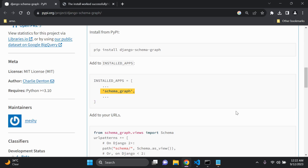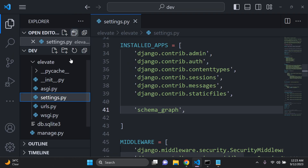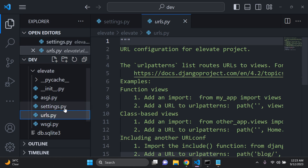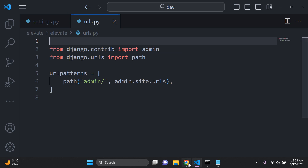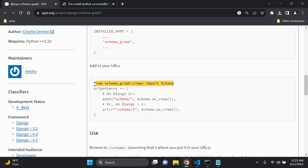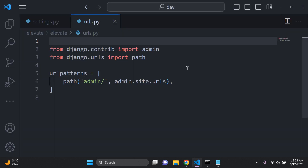Next, we need to add it to our URLs. From schema_graph.views we want to import Schema — this will create a URL path and set up the view automatically with the customization that's part of this app. Head over to your main urls.py file and add the import line: from schema_graph.views import Schema, right at the top.